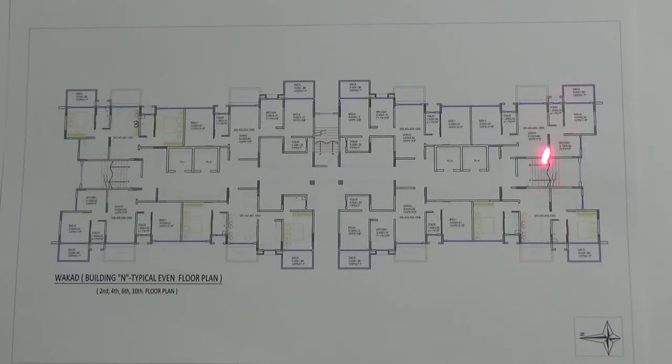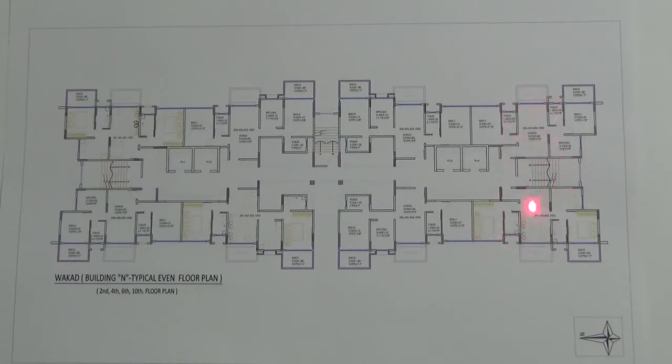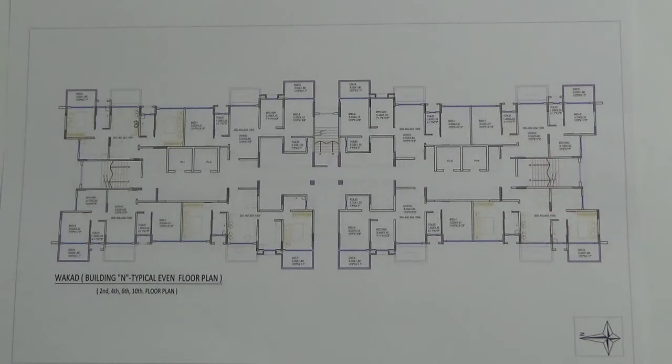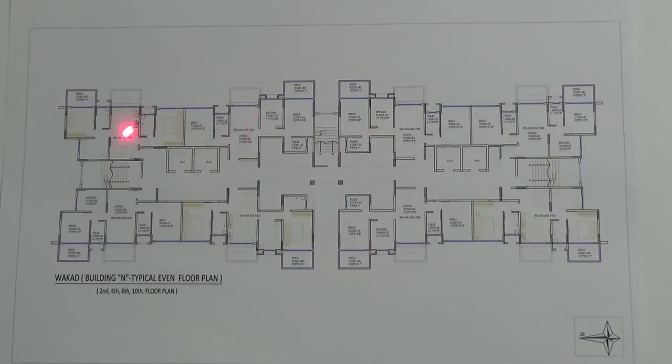These two apartments will face towards the City Avenue, which is a commercial part, and these four apartments will face towards the Highway.